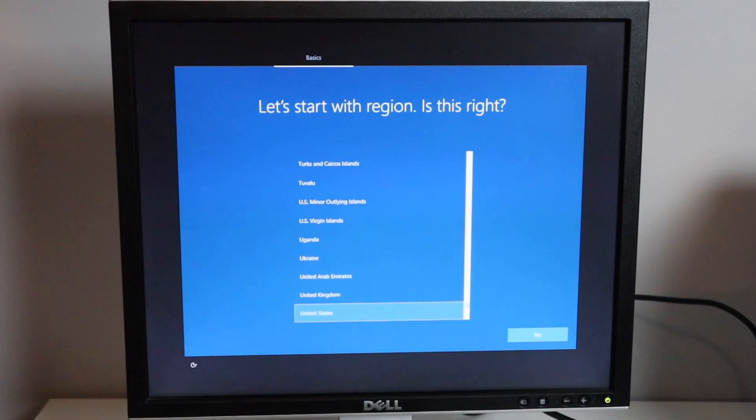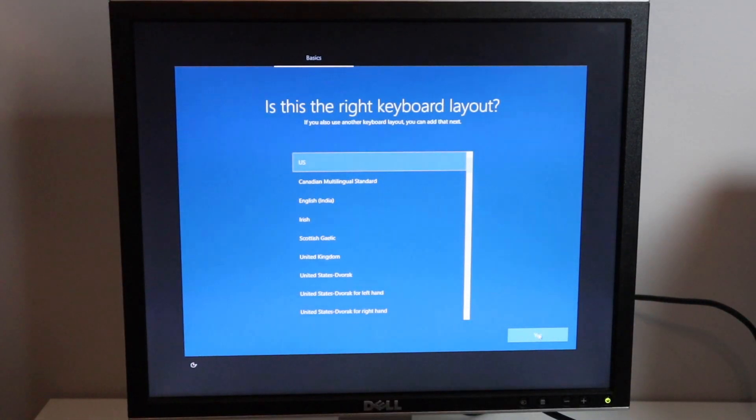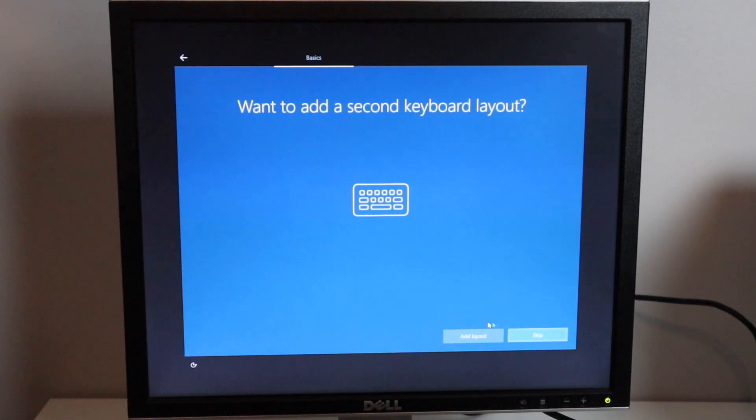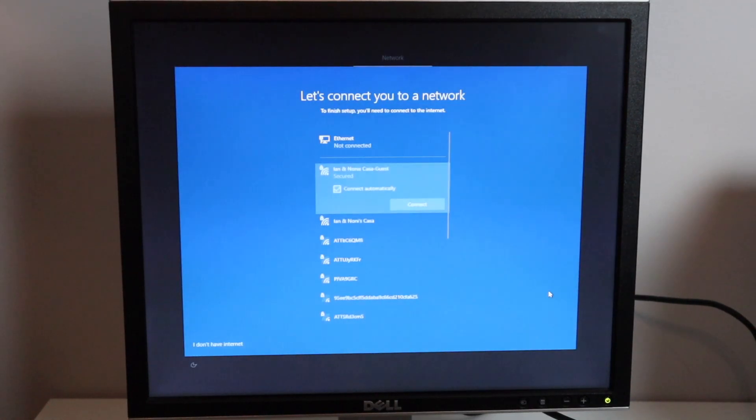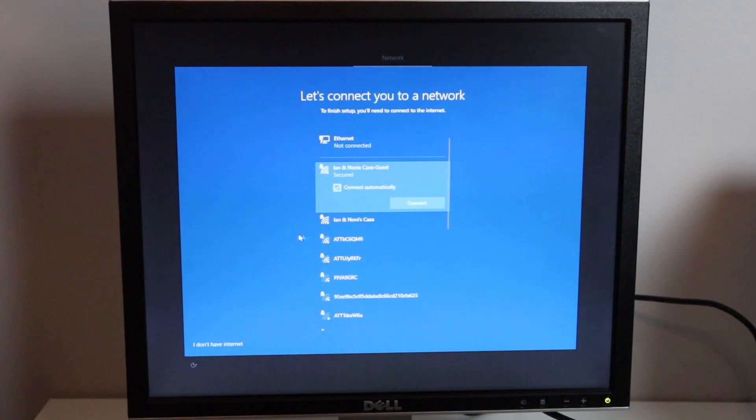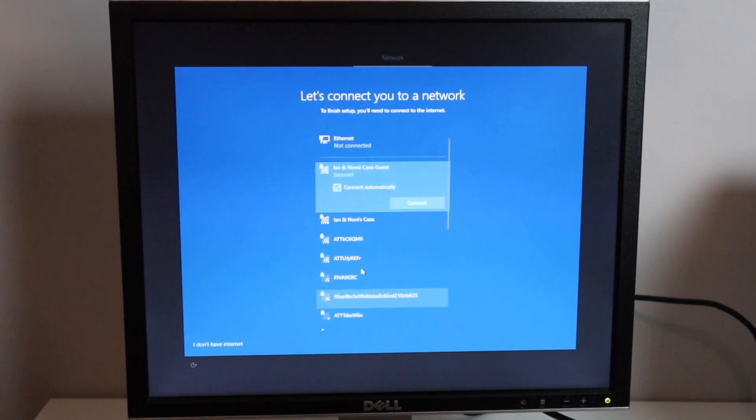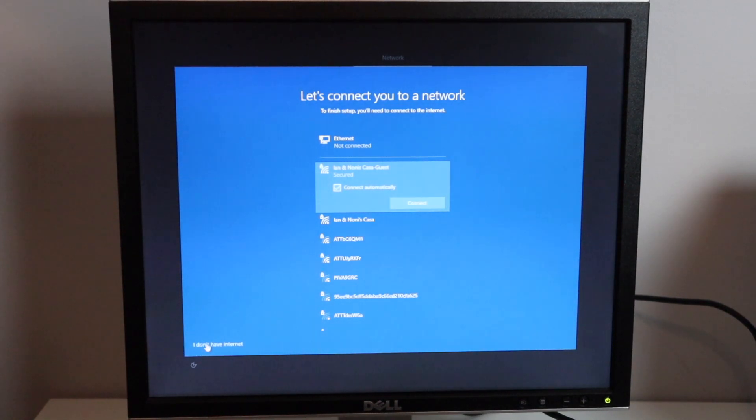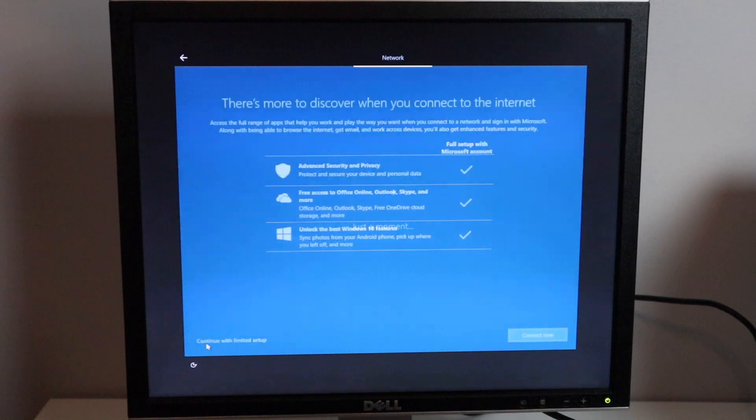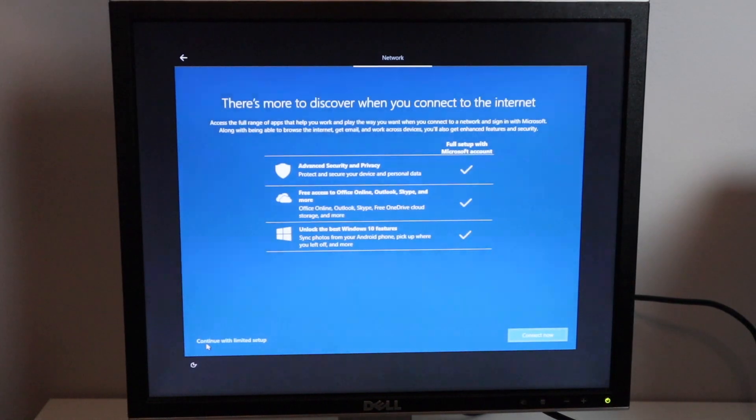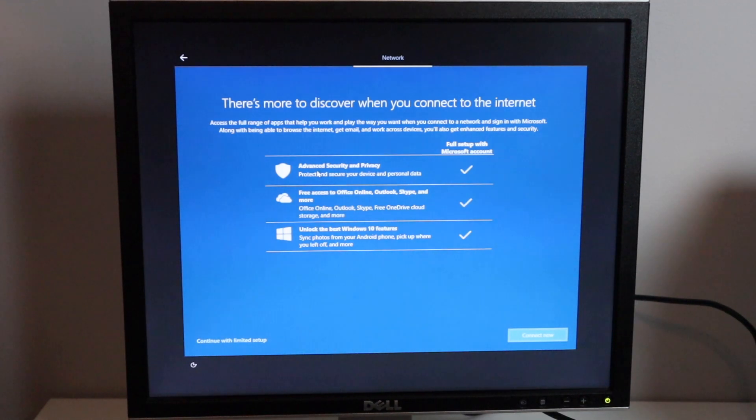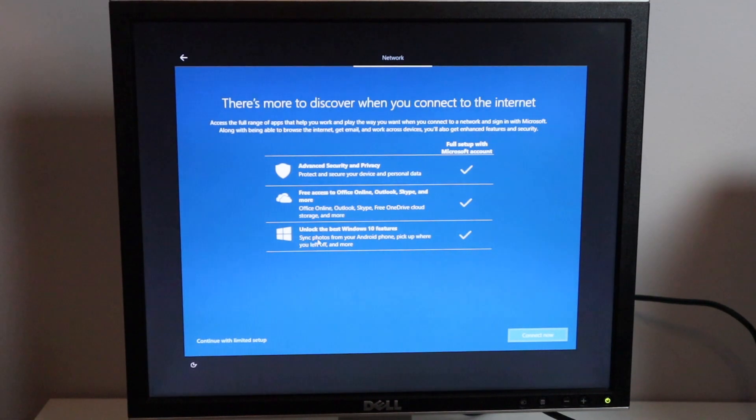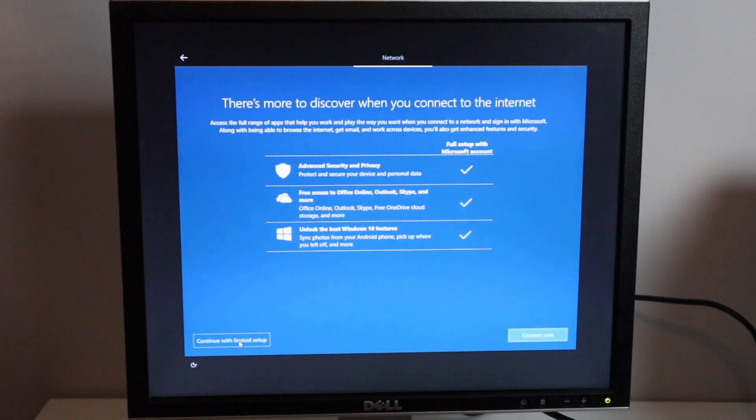All right so here we are at our first screen. It says let's start with the region so let's go ahead and do that. Asking for the keyboard which is the United States. Do you want to add the layout? We're going to skip that. Now it's going to ask me to connect to a network and as you can see it does have a Wi-Fi card in here. We're going to skip this because I just want to go ahead and get through the setup. Now it's asking there's more to discover when you connect to the internet, offering advanced security and privacy, free access to office online, as well as unlocking the best Windows 10 features. We're going to continue with limited Windows 10 setup.